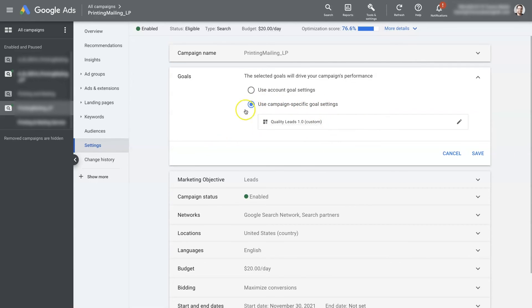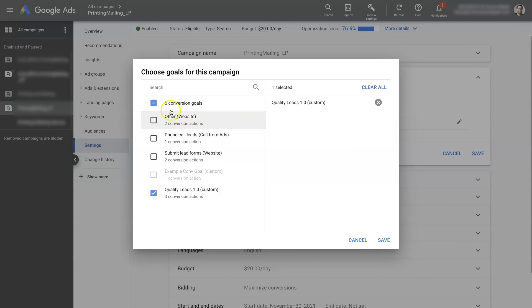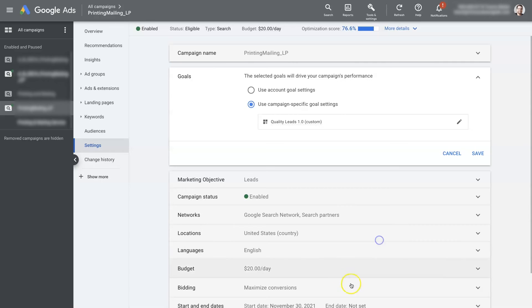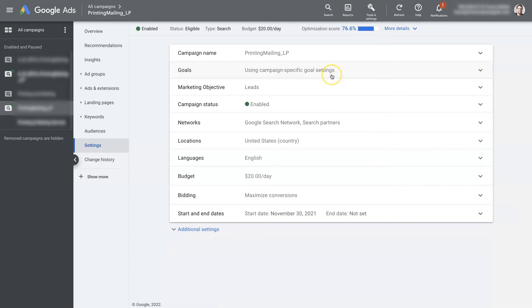Now you can use a campaign specific goal. So once you click on that radio, then it'll allow you to select which one you want. And we have this custom one here. It looks like we could use this custom one that we just created as well. So we would just click on that, click save, click save again. And now you've set a custom set of conversion goals for this specific campaign.